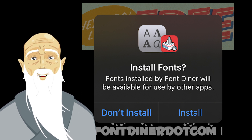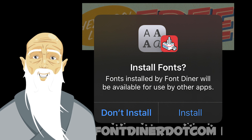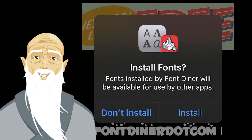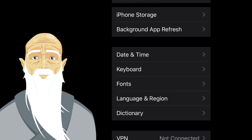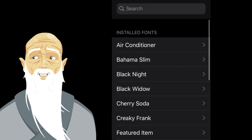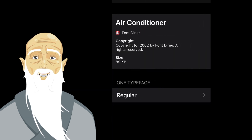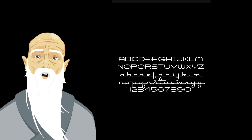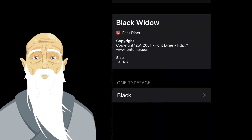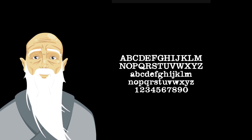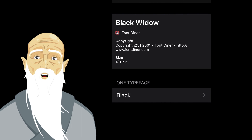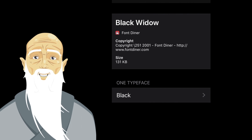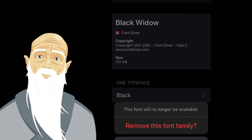Once the fonts are installed by the app, you can get an overview of all custom fonts under Settings, General, Fonts. You can browse an alphabetic list of the fonts and see the styles with a preview as well as file size and copyright information.